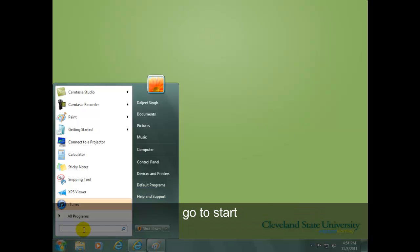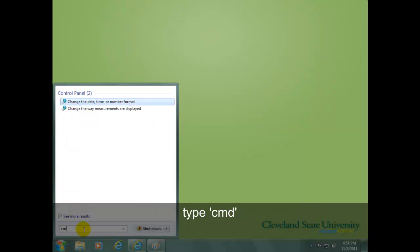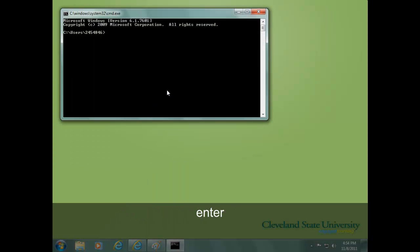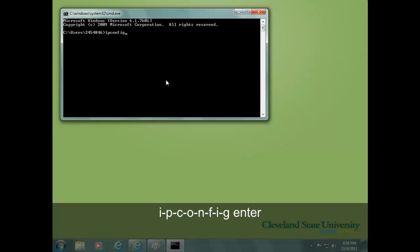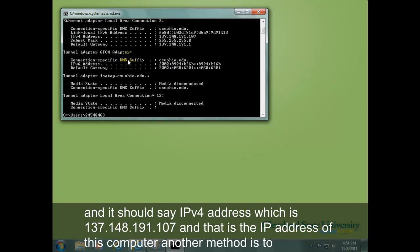Go to Start and type cmd, then press Enter. Type ipconfig and press Enter. It should show the IPv4 address, which is 137.148.191.107. That is the IP address of this computer.